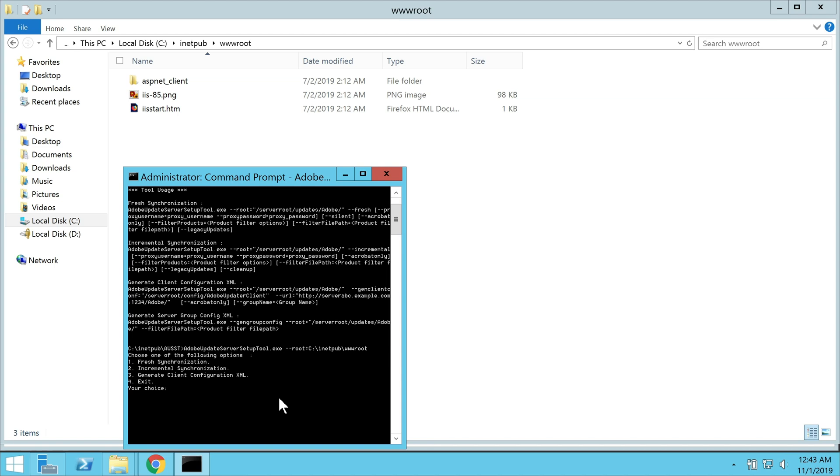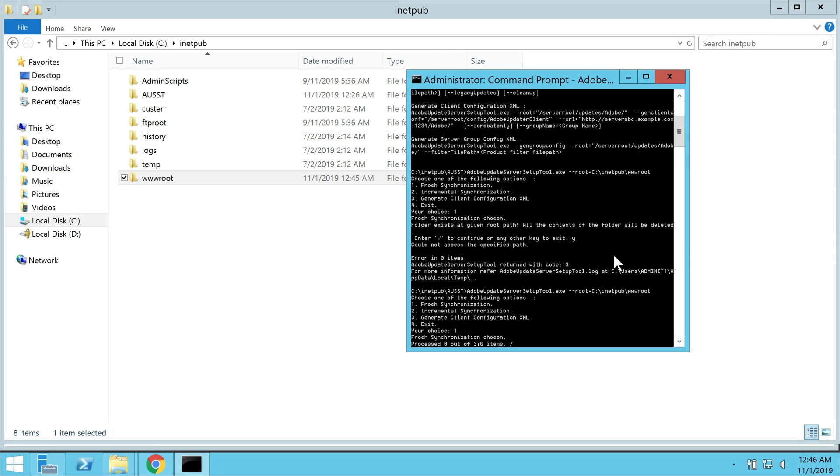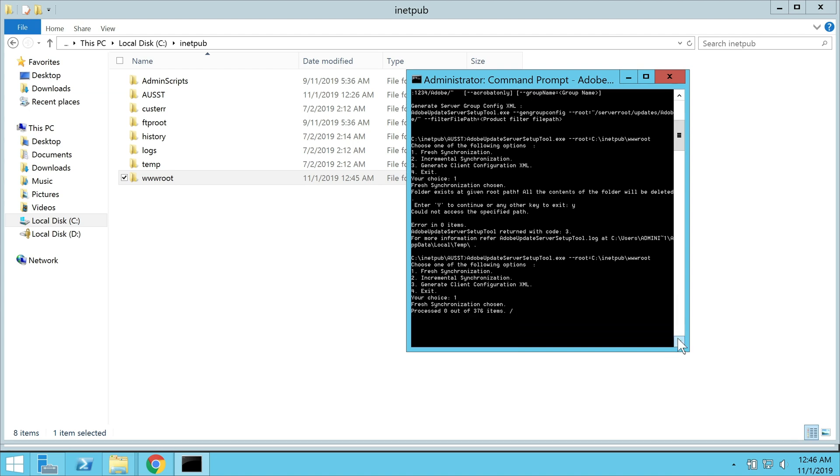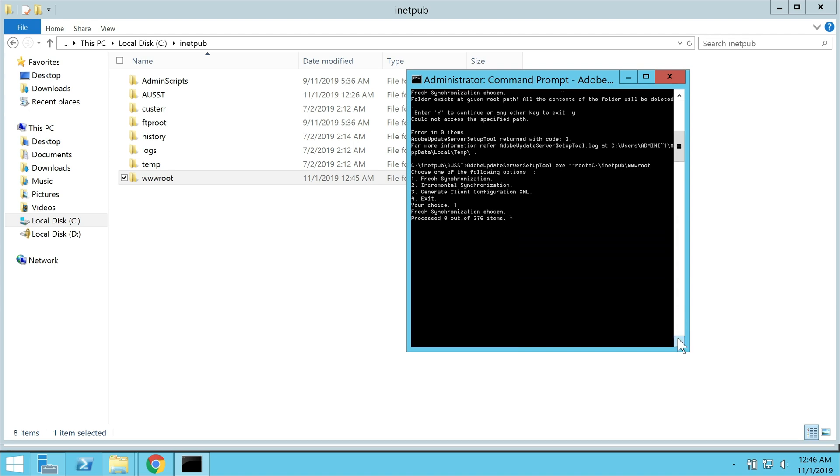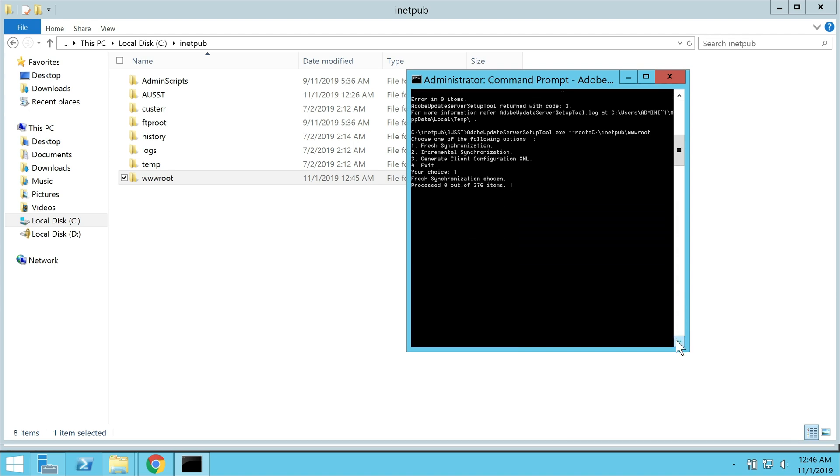As of now, we want to start a fresh sync, so we enter option one and hit enter. We confirm our selection by hitting the letter Y and pressing the return key again. It then starts downloading the updates and you can see the progress in the command prompt window.